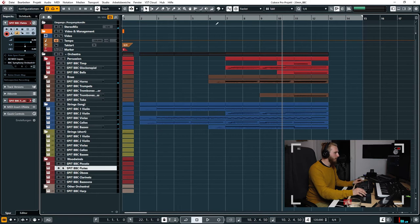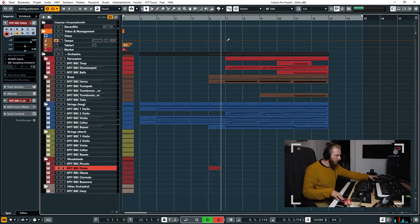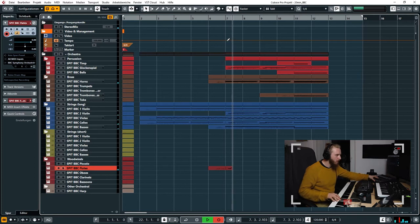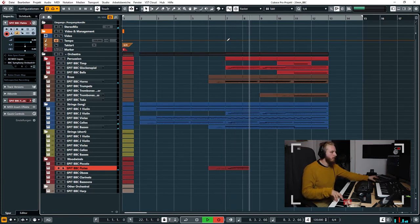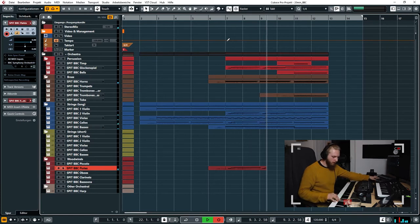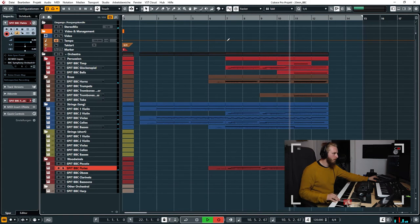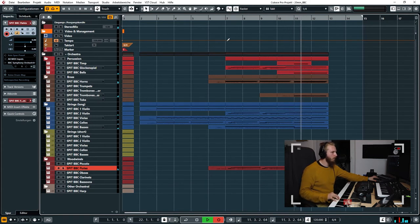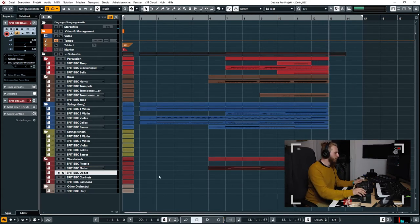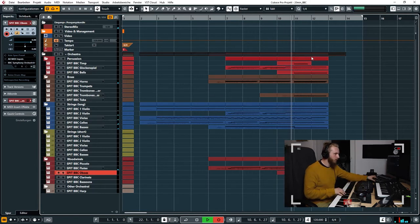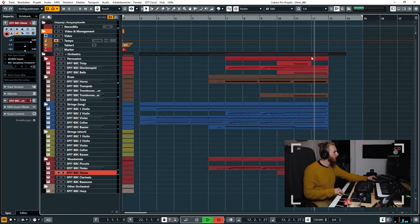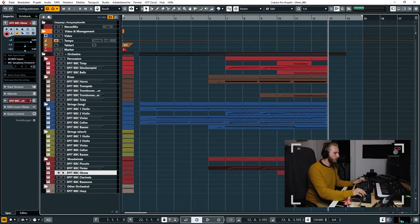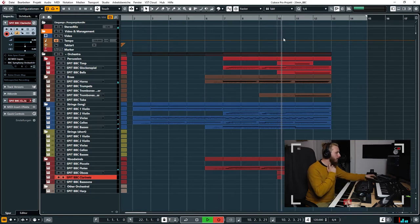And with the flutes. Here's now the oboe at the end. Good, good, good. Good. And now for the clarinet, giving the...